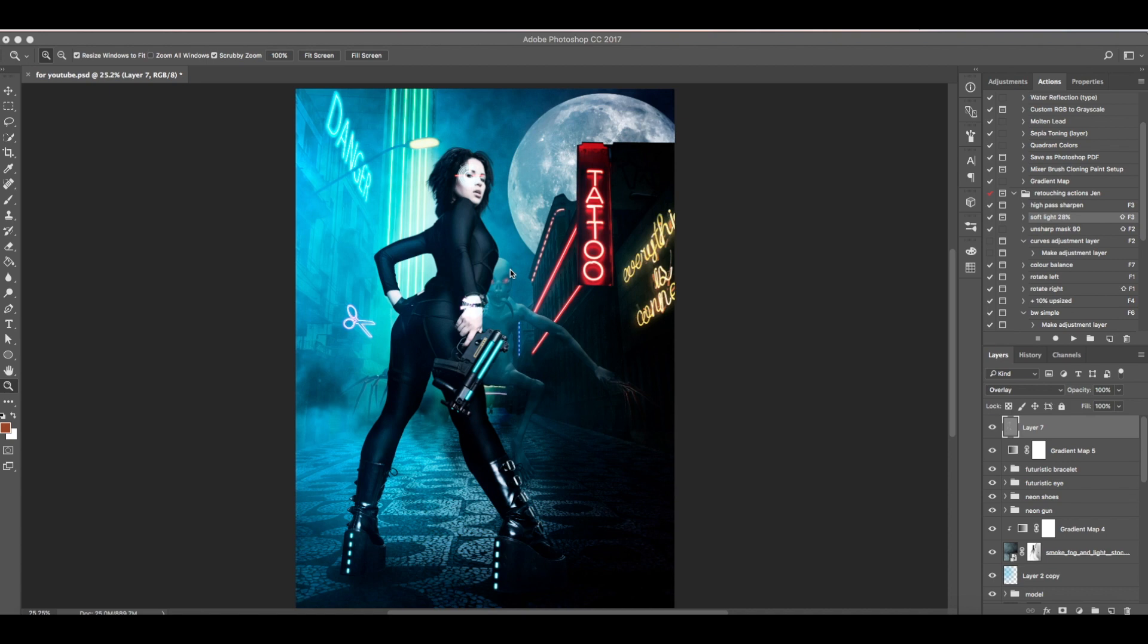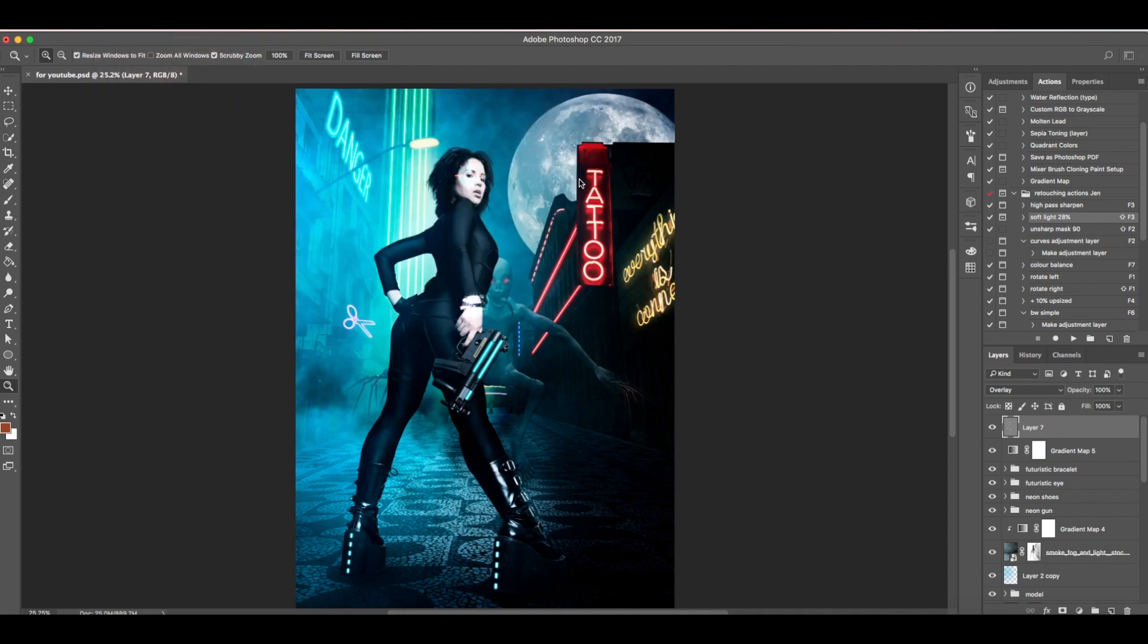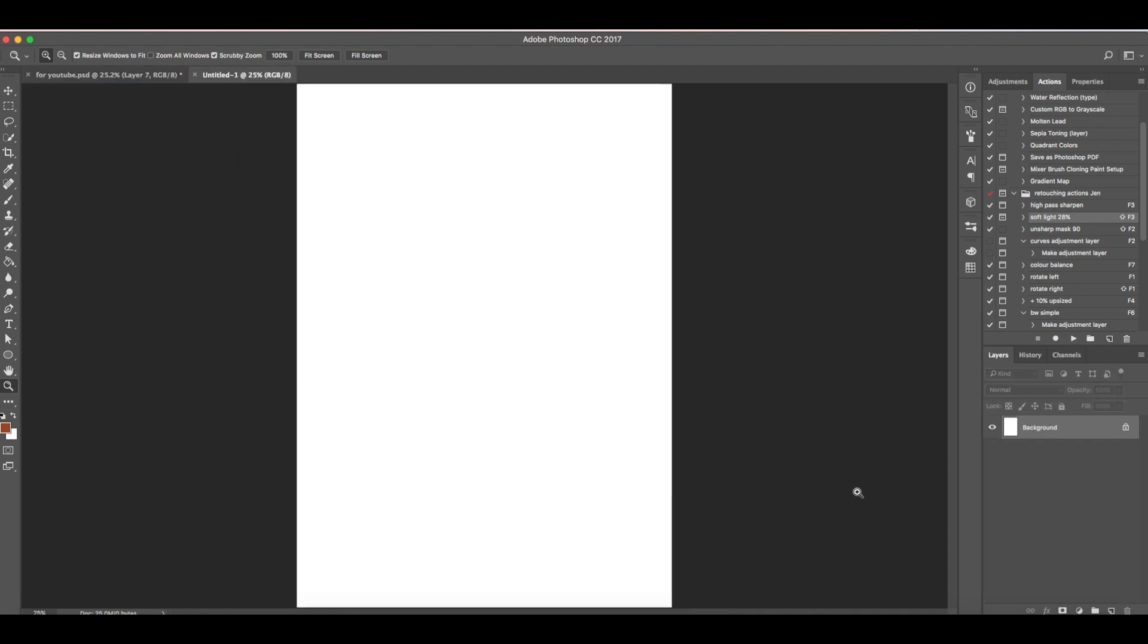In this video I'll be showing you first how I change the background time setting. Stocks are in the description. First create a new file, then 2500 pixels for width and 3500 pixels for height, then click create.